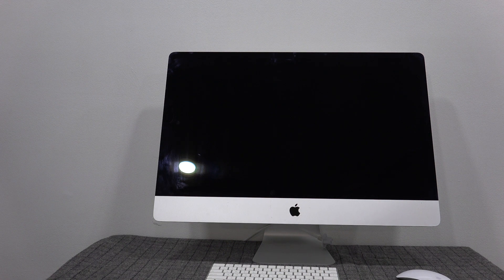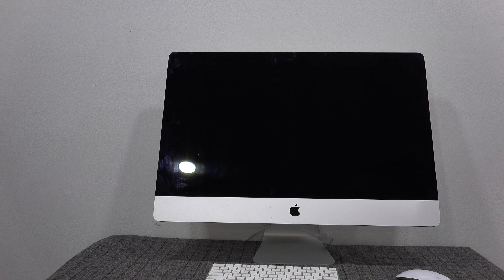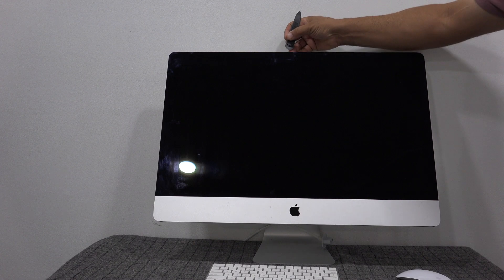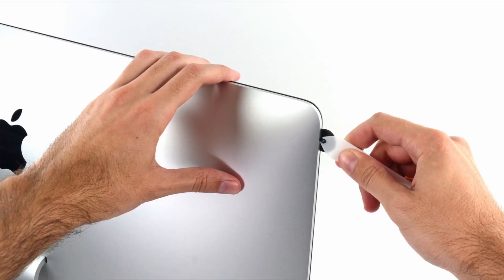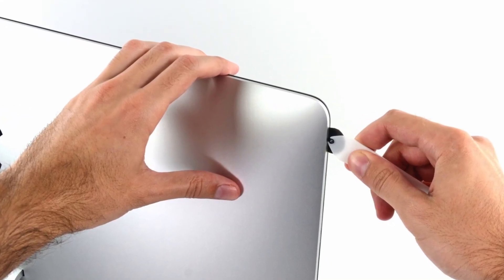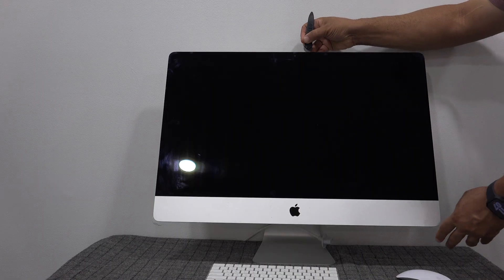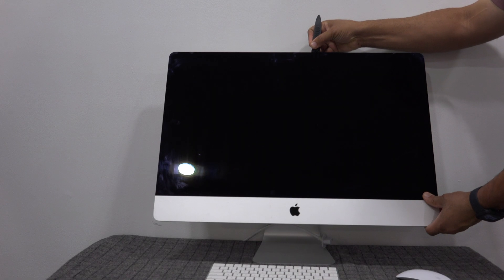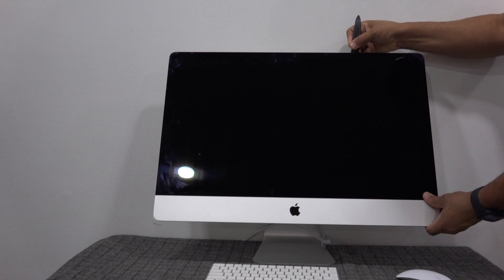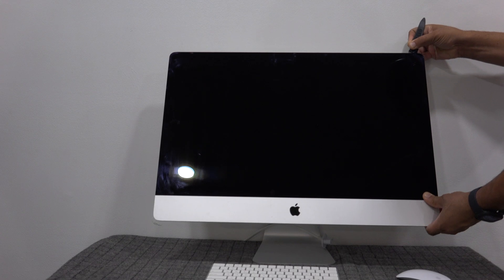Take your guitar pick and run it along the edges here. You're going to start to feel the adhesive pull apart.